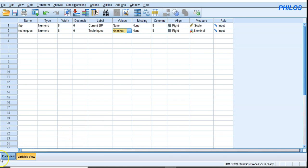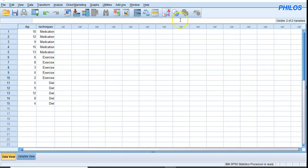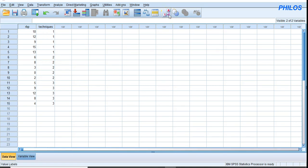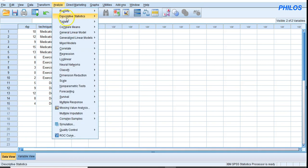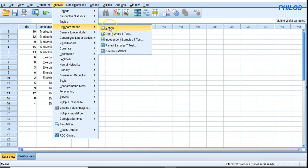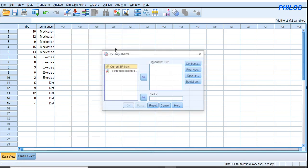Going back to the data view, clicking on value labels shows that medication displays as 1, exercise as 2, and diet as 3. To perform one-way ANOVA, click on Analyze, go down to Compare Means, move your cursor to the right, and click on One-Way ANOVA.